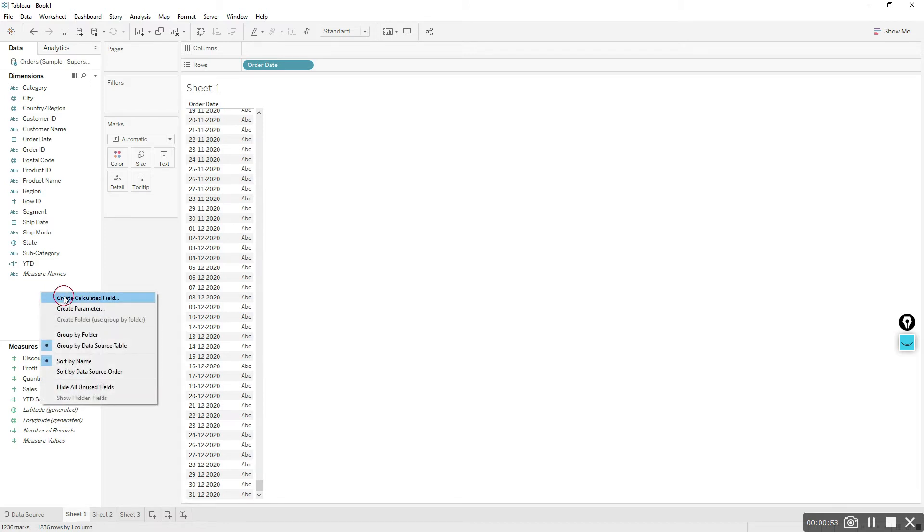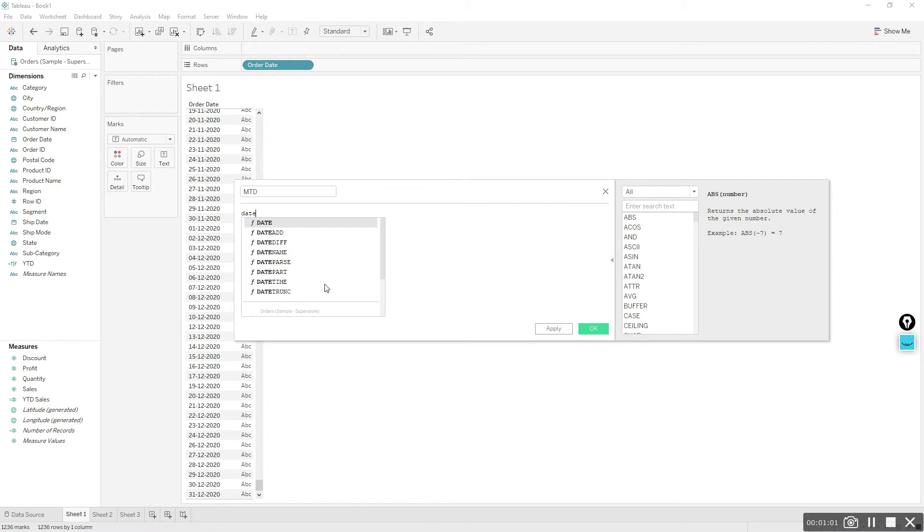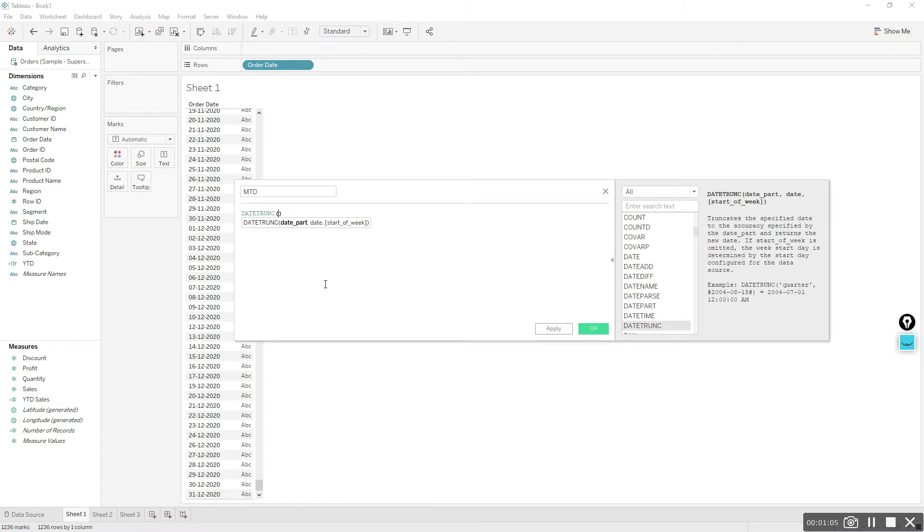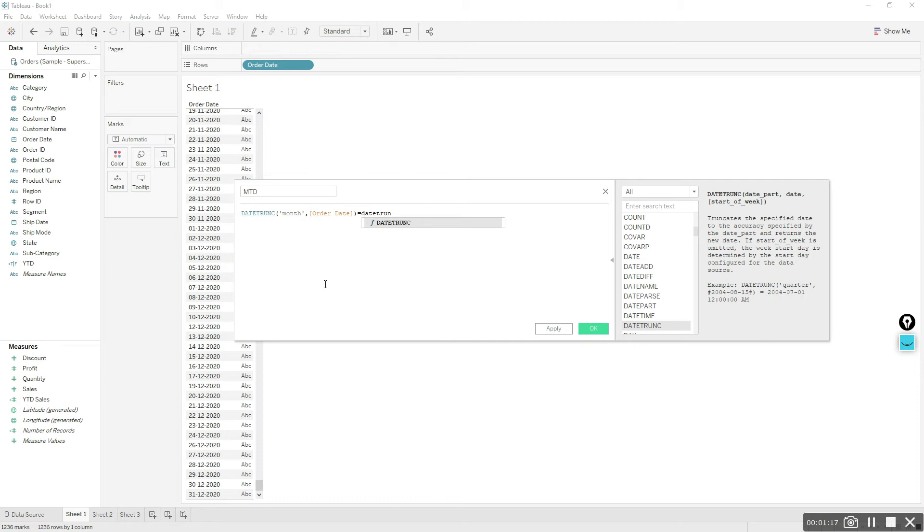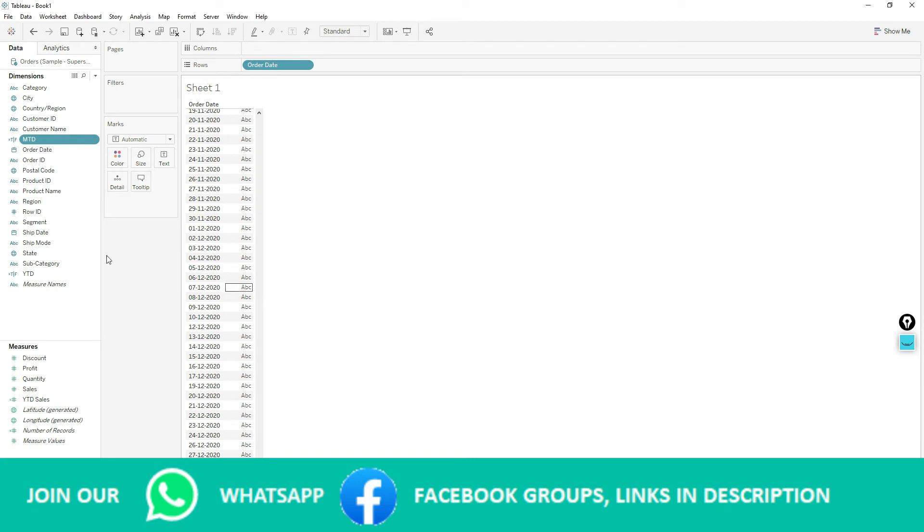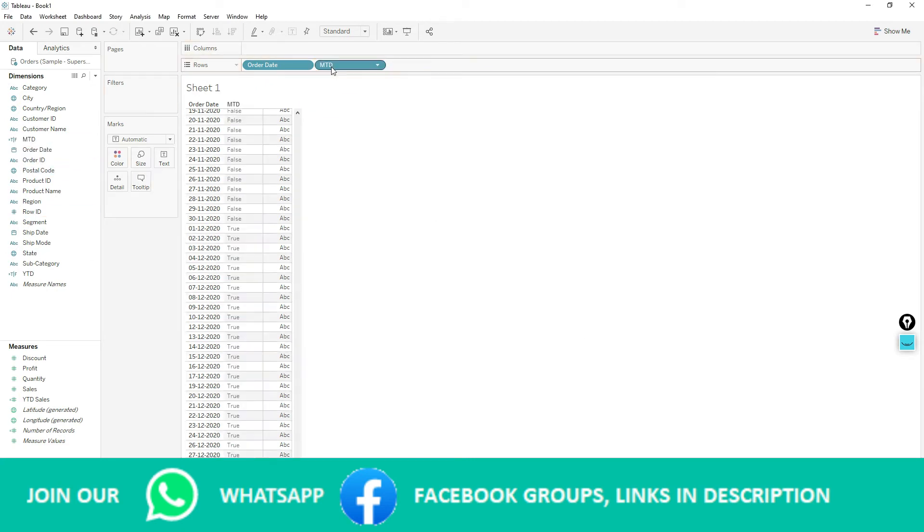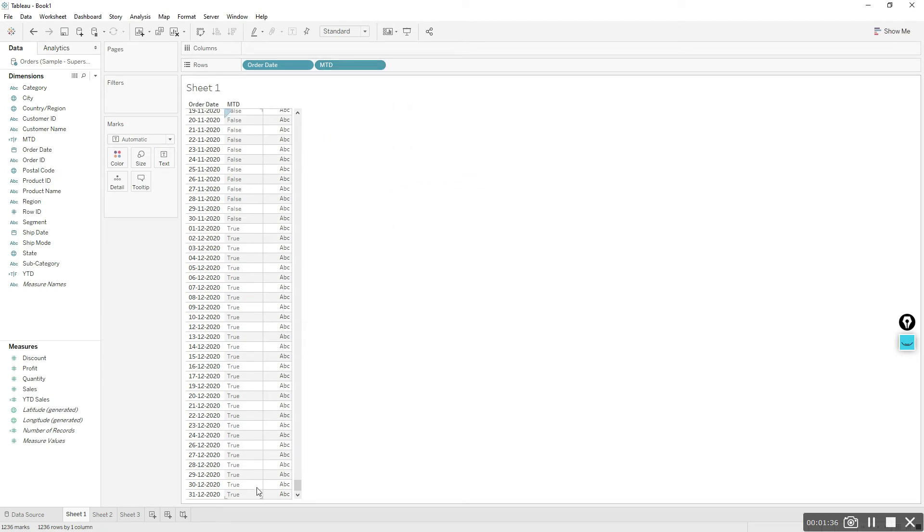Right click, create a calculated field, name the calculation MTD. First we will exclude dates coming before December. Use DATE TRUNC, date part month, comma, order date. If this equals DATE TRUNC month of TODAY. TODAY returns the current date. Let me check the result of this calculation. I'll click and choose exact date. This is a boolean function, returning true from beginning of this month, December.